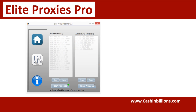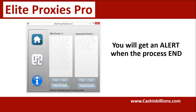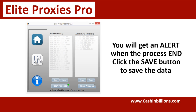Once this process finishes, it's going to give you an alert. When you click the save button, it's going to open up a prompt window for you to select what you want to name this file and where you want to save it — it is just going to be your elite proxies list. However, at the same time, it's going to save a CSV file on your desktop, and within that CSV file is the geolocation data for all of the proxies that you found.